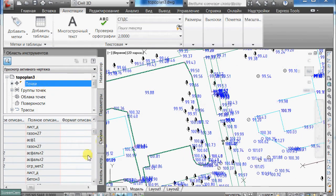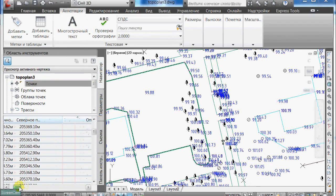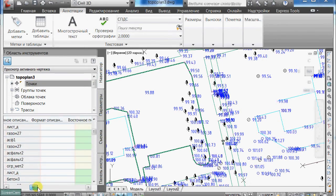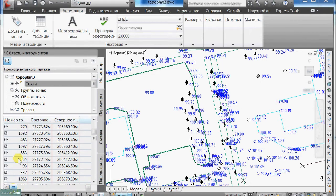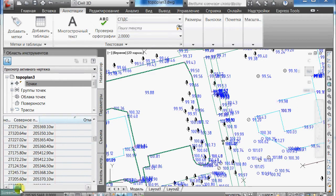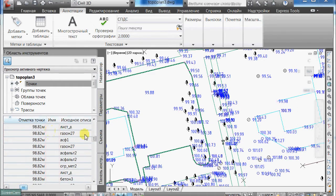And we can see their table in the tool space with their numbers, coordinates, altitudes and initial descriptions.